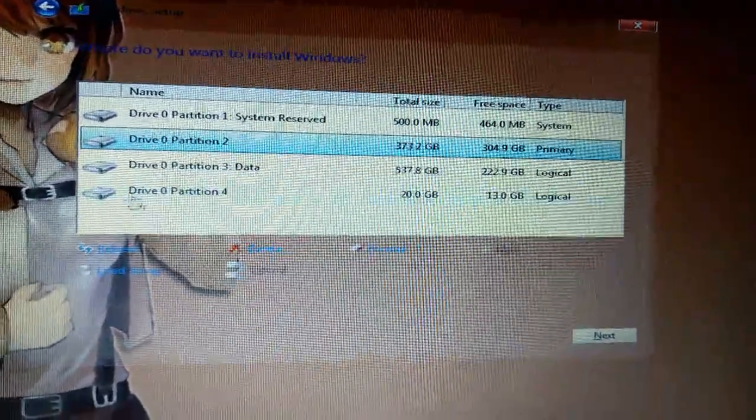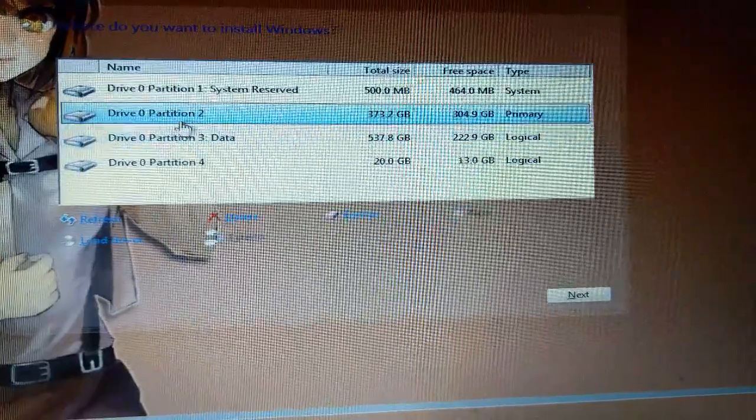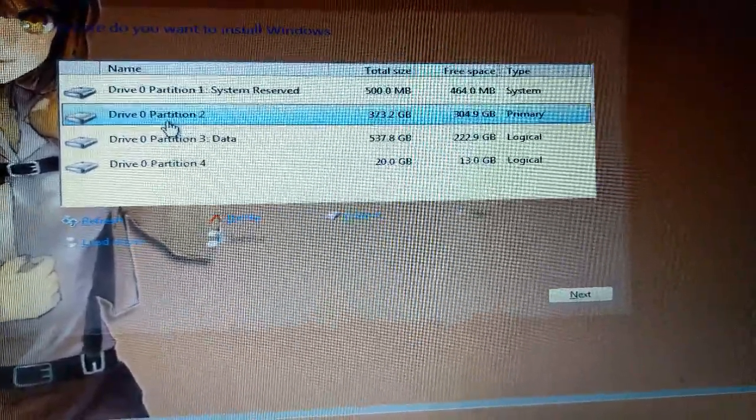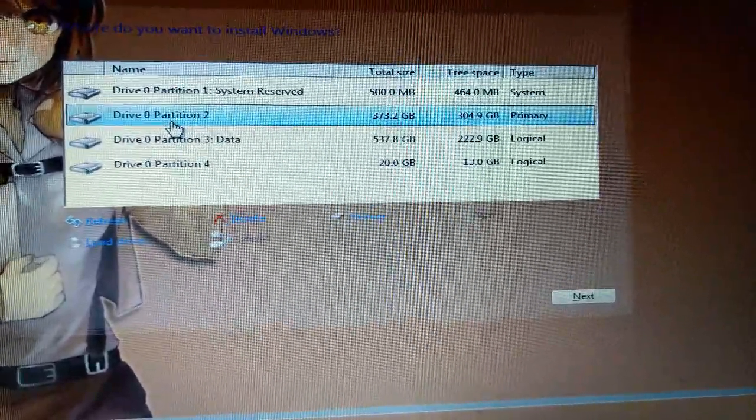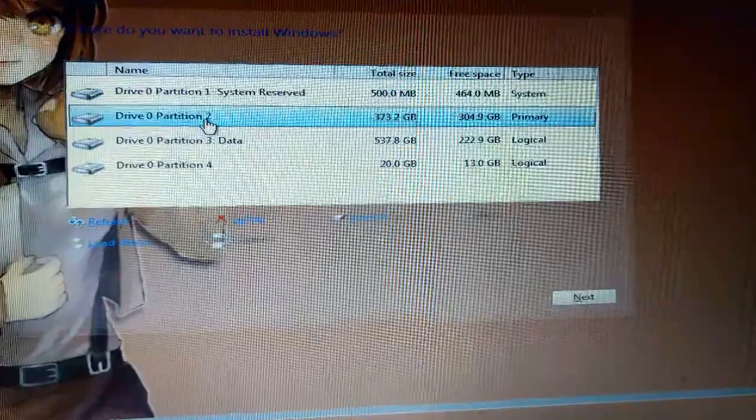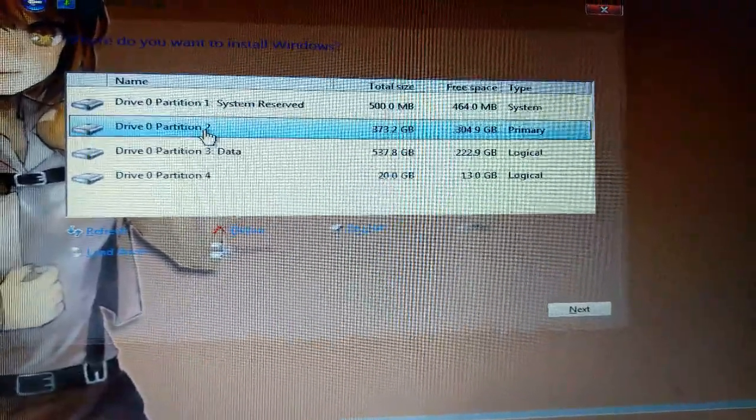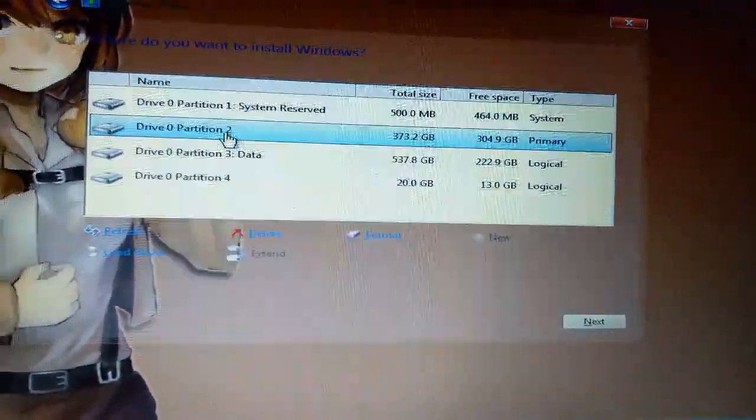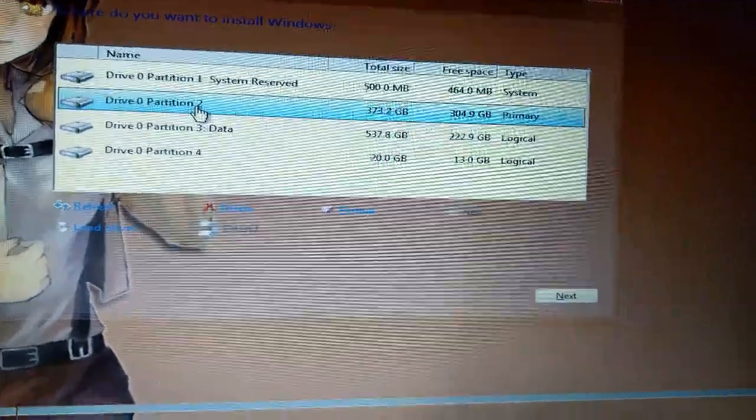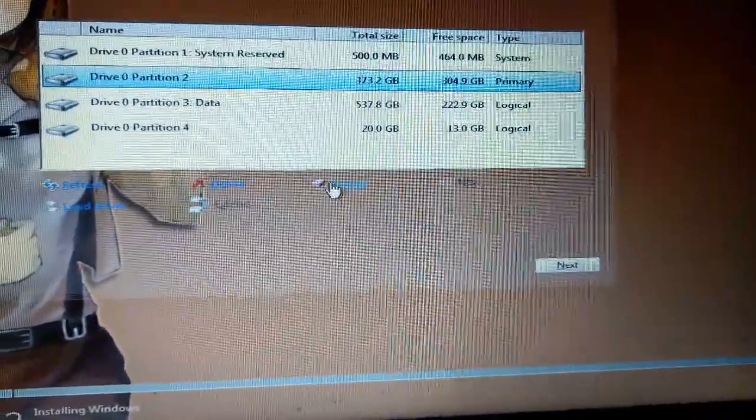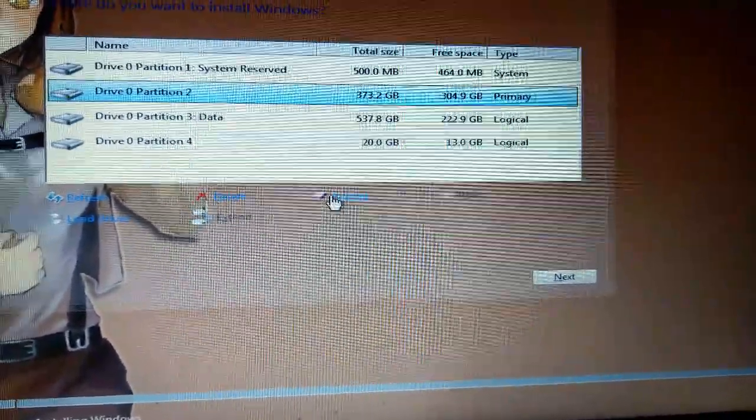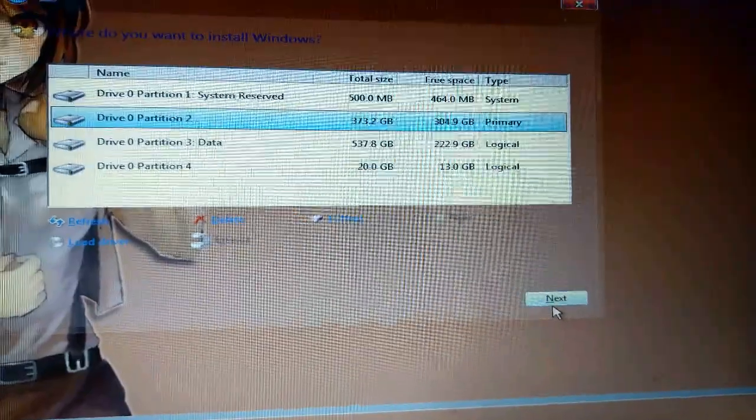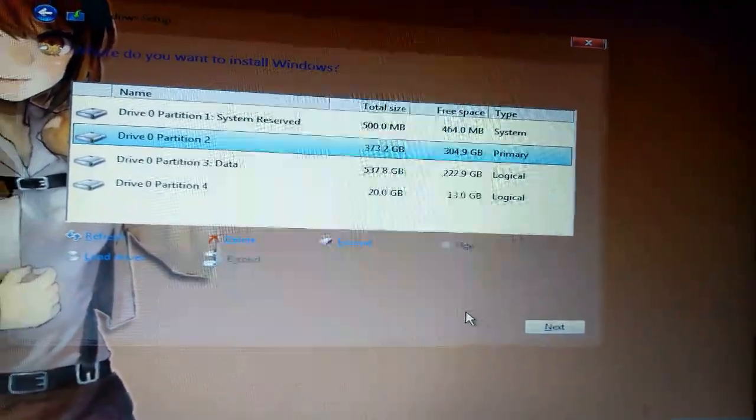We can select any partition and Windows will be installed. Just select the drive - don't select where you have data, select where you already have Windows. Normally they show the first one. Click Format and then Next to install Windows normally.